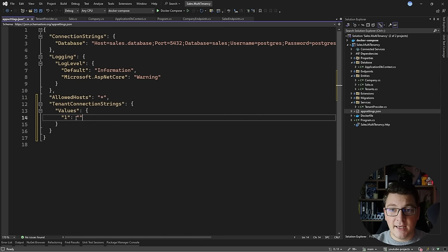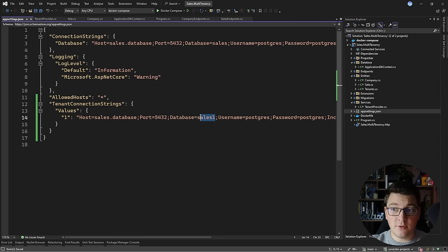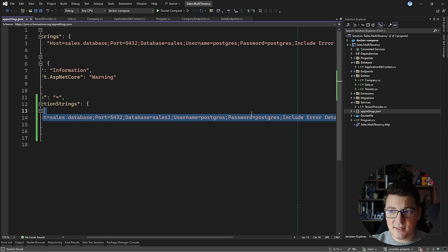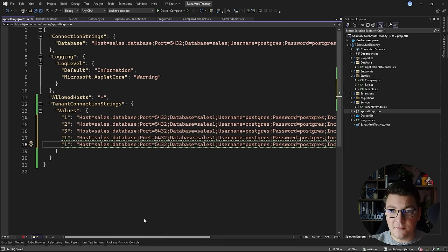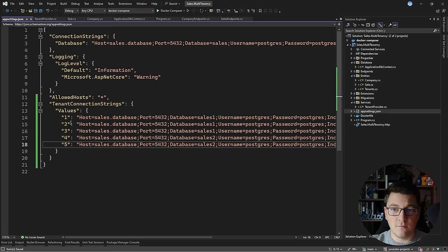I'll copy the connection string value and change the database name accordingly. I already created a dedicated database called sales_one in the background, and I'll assign it to tenants 1, 2, and 3. Then I'll configure a different database — sales_two — for tenants 4 and 5.